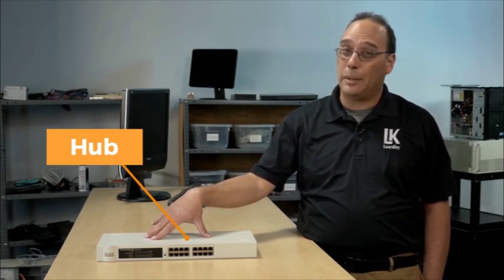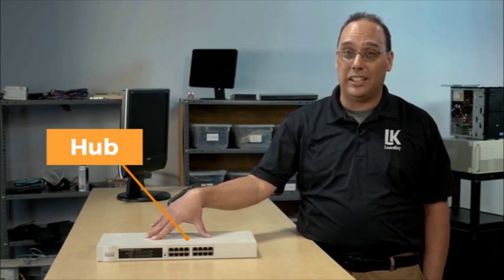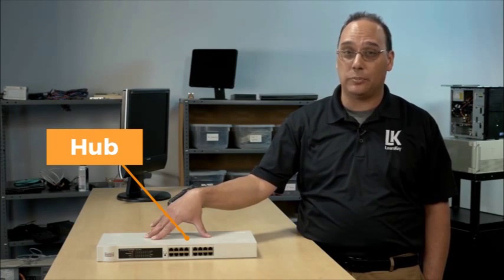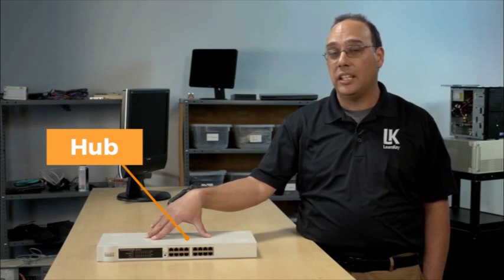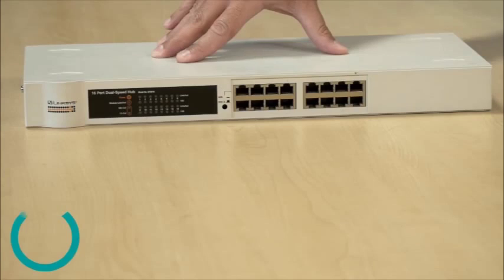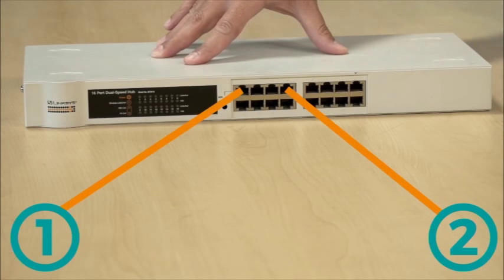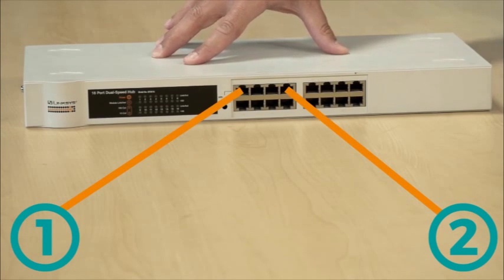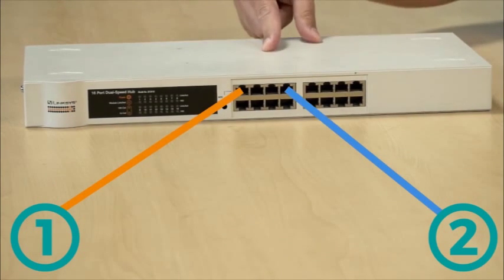Now you don't see hubs used too much in networks anymore because frankly hubs aren't very smart. Here's how a hub handles traffic. Say two computers want to talk to each other and they're both connected to this hub. What happens is one of the computers will send data signals into the hub.